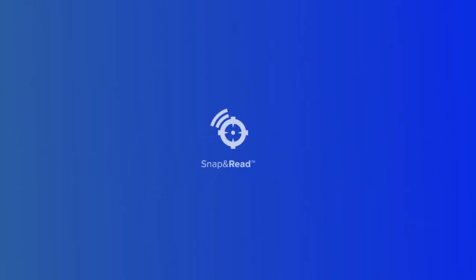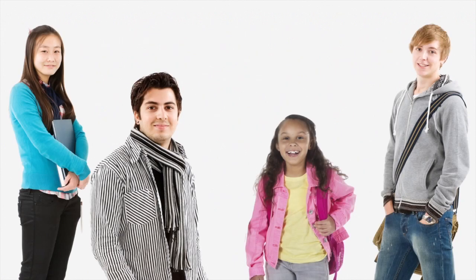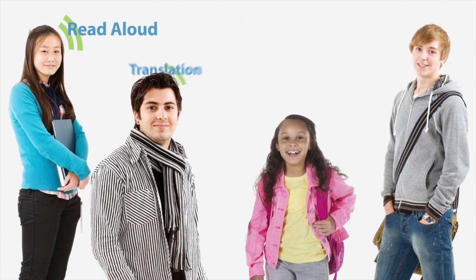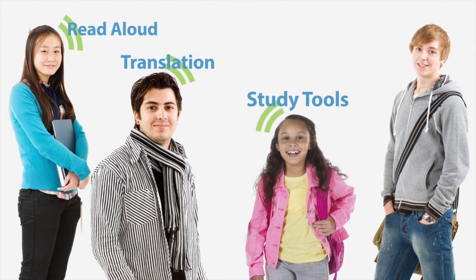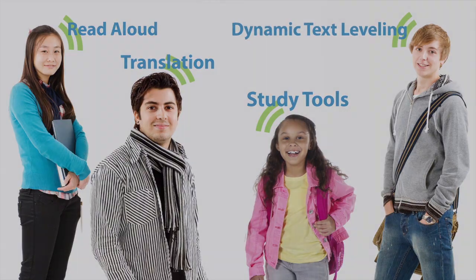It's all part of Snap and Read Universal, a next-generation reading tool that supports diverse reading needs, helping students read with understanding independently, creating a truly personalized learning environment.